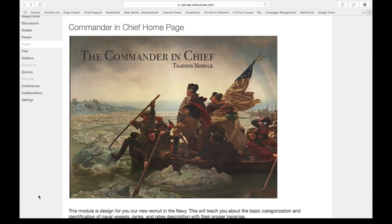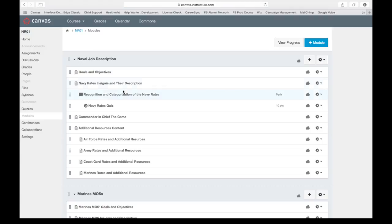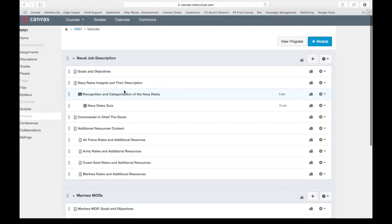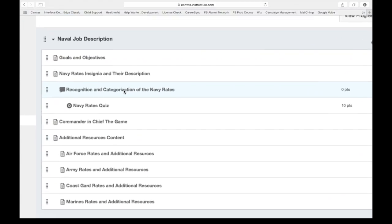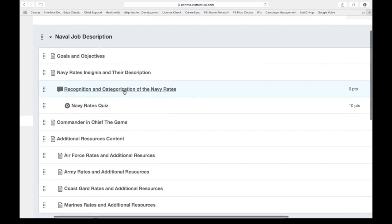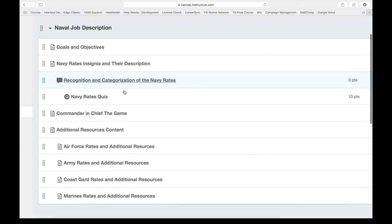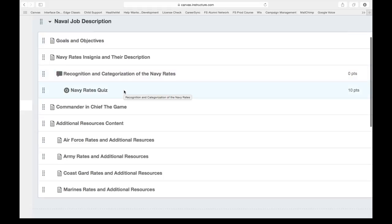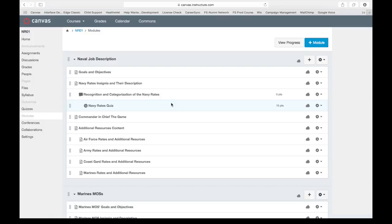The elements will work as follows. They will come to the Commander-in-Chief homepage. They will be able to utilize the modules in which they will see the different job descriptions, objectives, goals, recognition and categorizations, quizzes and games, and additional resources.